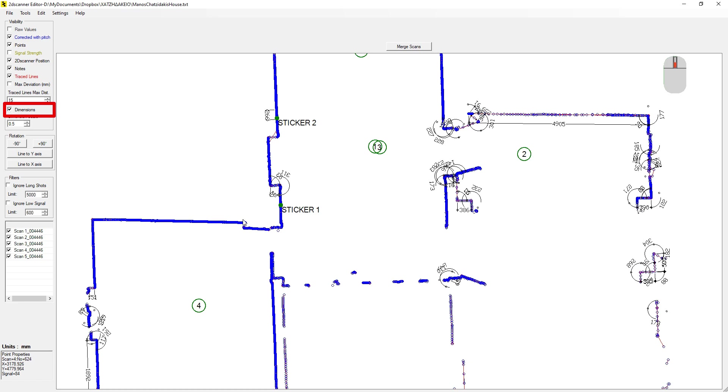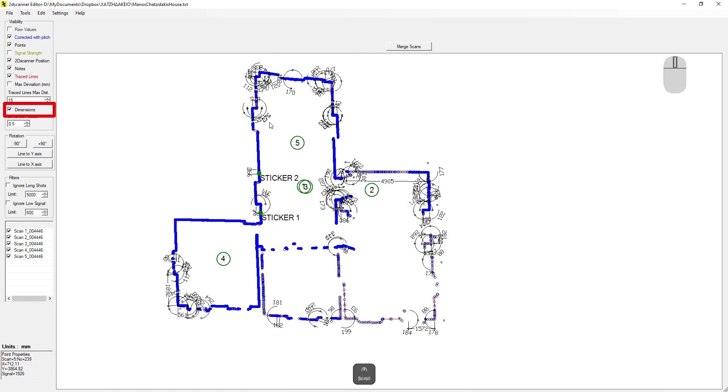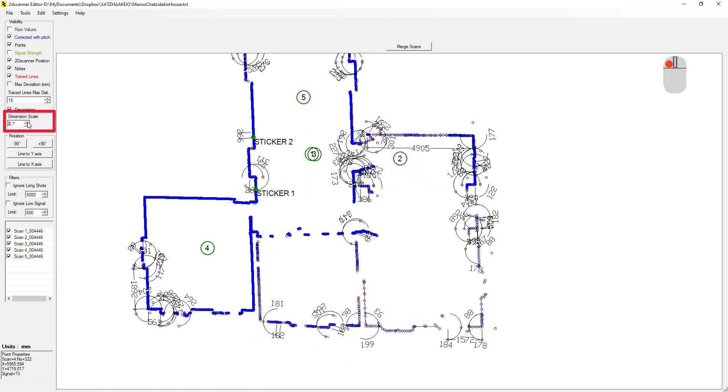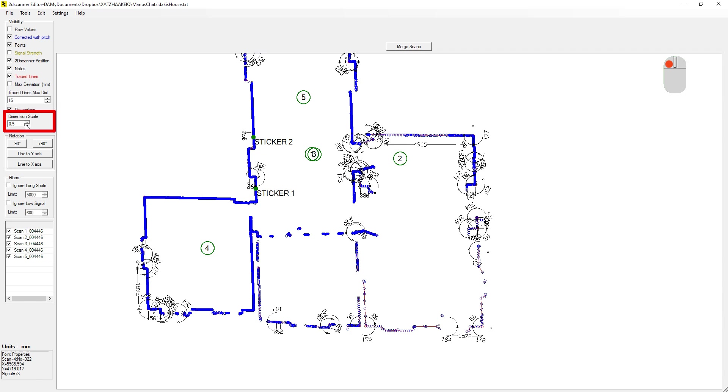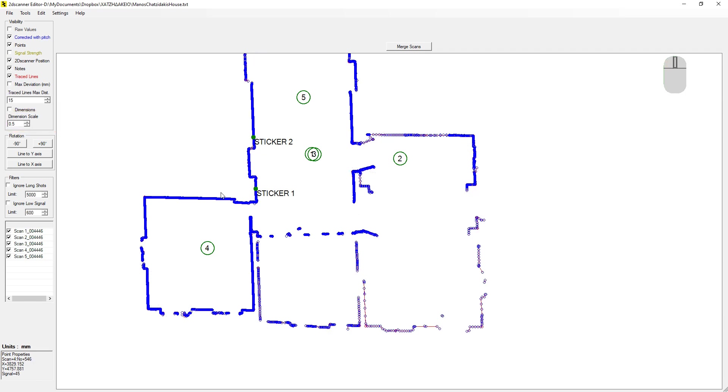From here, we can show the automatic dimensions. And from here, we can increase the size. In a place like this, there is no point at all. The automatic dimensions are for cleaner drawings like ceiling scans. So I turn it off.